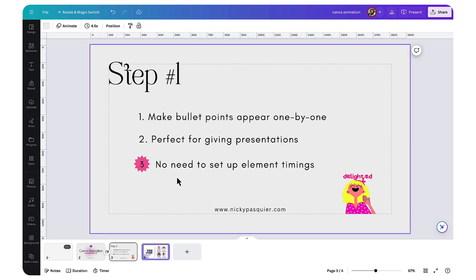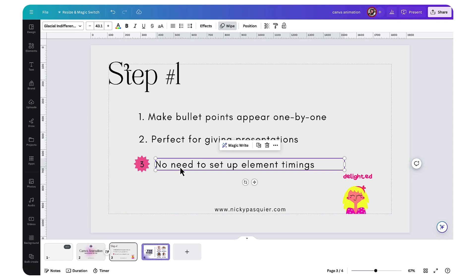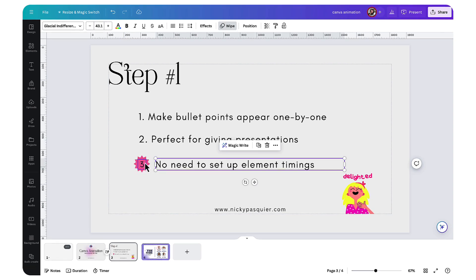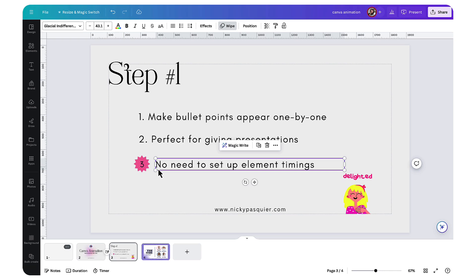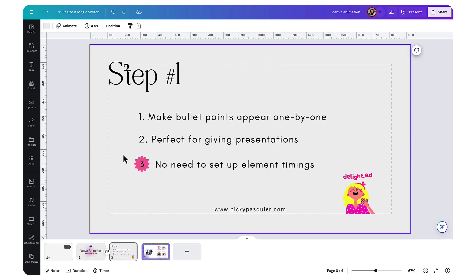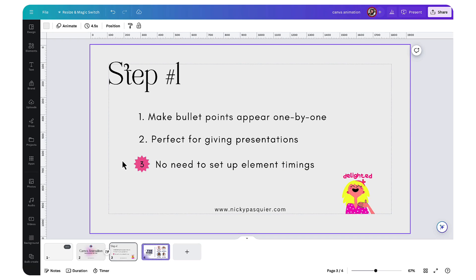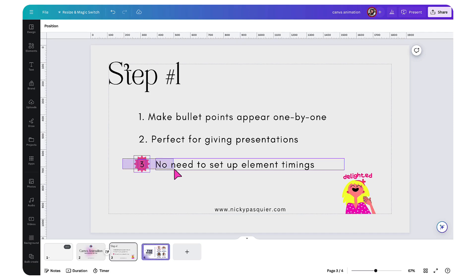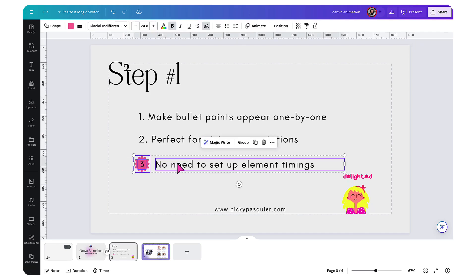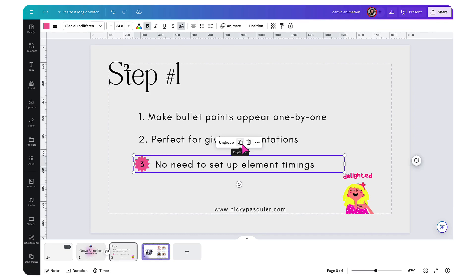If you want items to appear on click together, like this line here, so if I want the number, this little graphic and the bullet point to appear together at the same time, make sure you use the group elements feature. Hold your cursor down and sweep it over the elements you want to group and then click on where it says group.